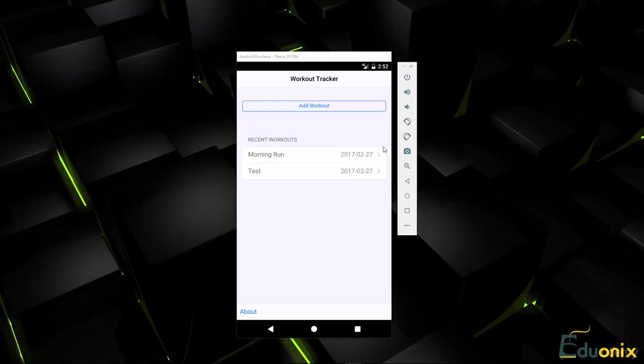Hey guys, welcome to your next project. In this project we're going to be using a framework called Framework 7, which is actually an option when you're generating a PhoneGap application with the desktop app.